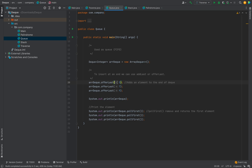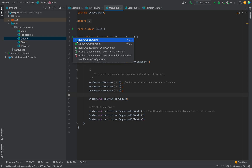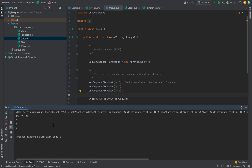Queue is a first-in-first-out data structure. We insert from the rear end — say we insert 5, 7, 9 — and remove from the head end. The first element removed is 5, then 7, then 9. Let me run this code to validate — and you can see 5 is removed first, then 7, then 9.